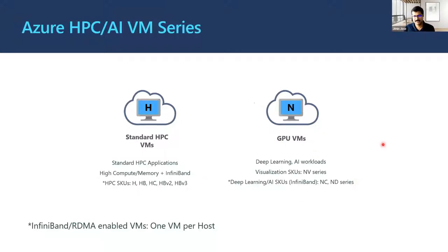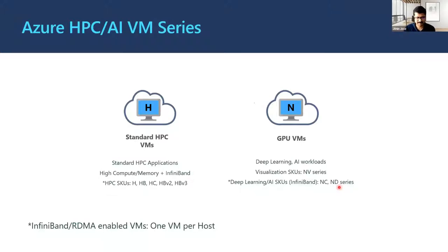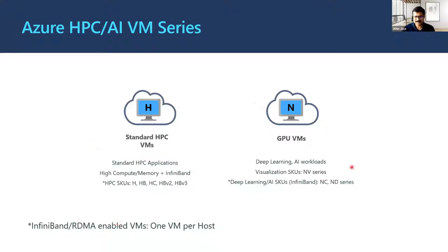There are two different classes in the N series: the NV series mainly for visualization SKUs, and the ND or NC series for deep learning. The main difference is that NC and ND have InfiniBand as a backend network for really fast communication. One additional important point: all IB or RDMA-enabled VMs only have one VM per host — we don't share the VMs in the host.